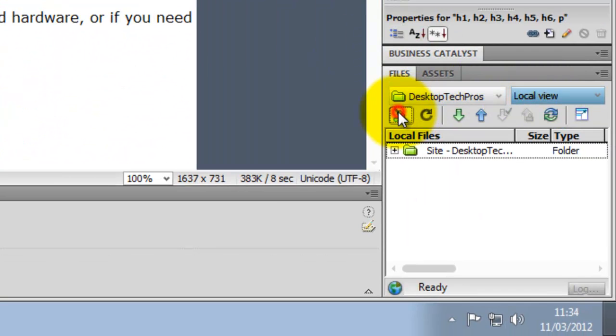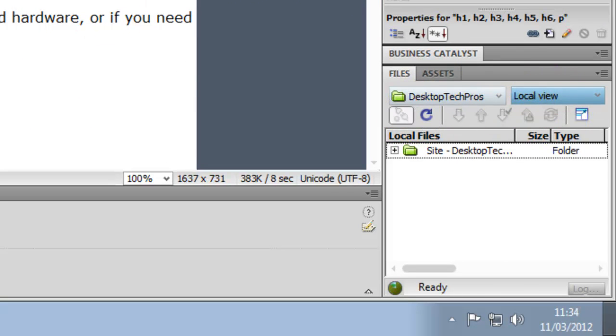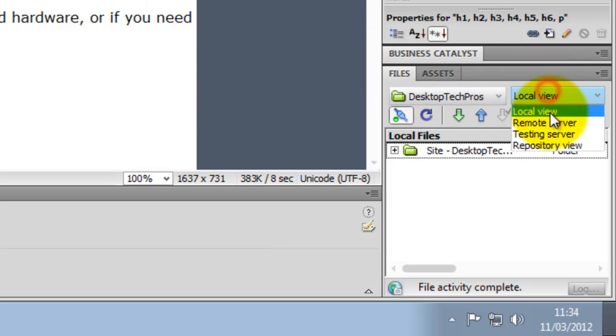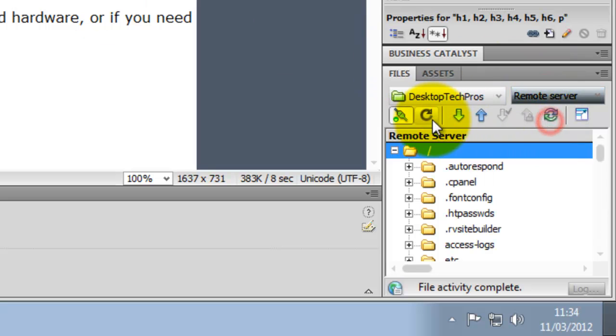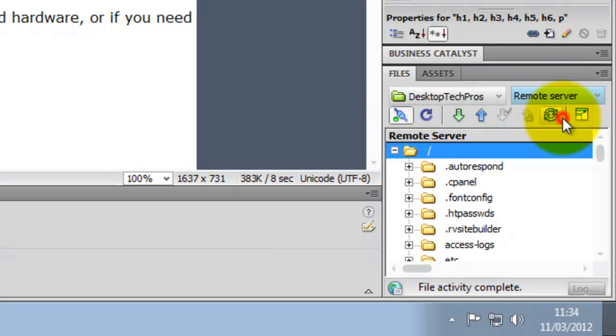Now you are going to need to connect to your remote server, so then go down to Remote View. That is the button to connect to the remote server here.